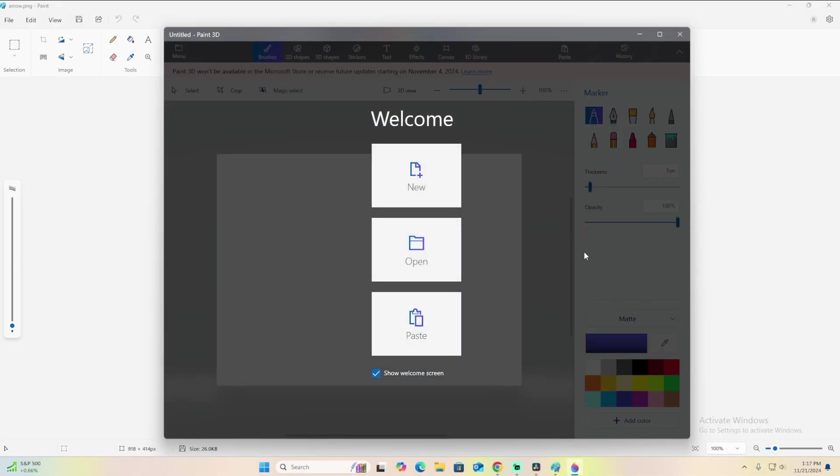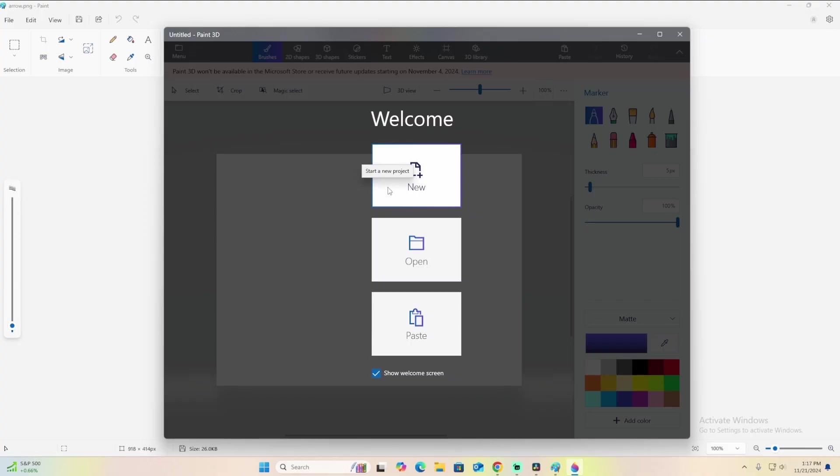Also, there's a thing where they said that they're discontinuing Paint 3D, but you can still download the current version or older versions of it. I don't know how it's going to work in the future, but right now it comes with Windows computers.